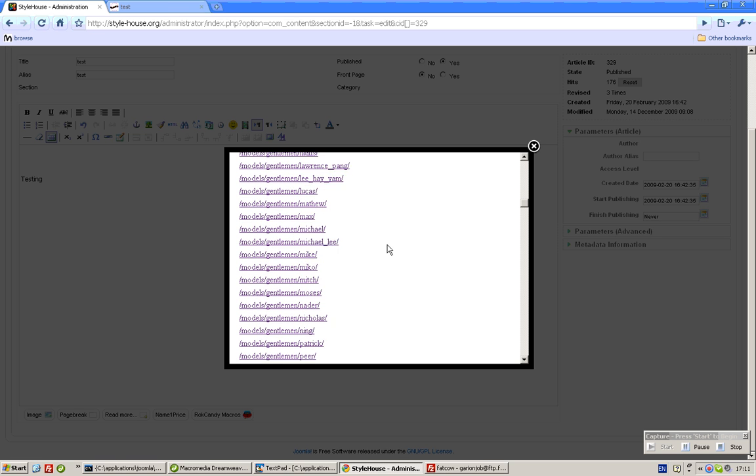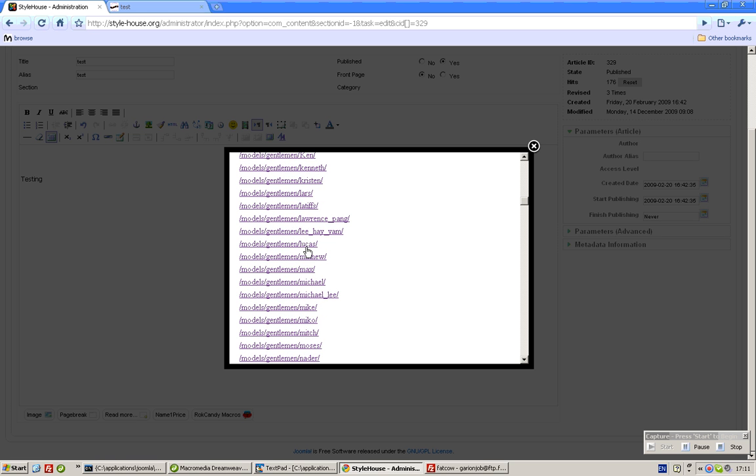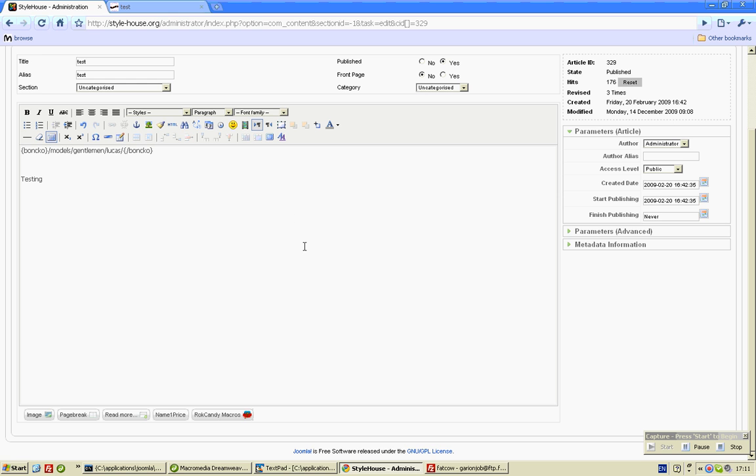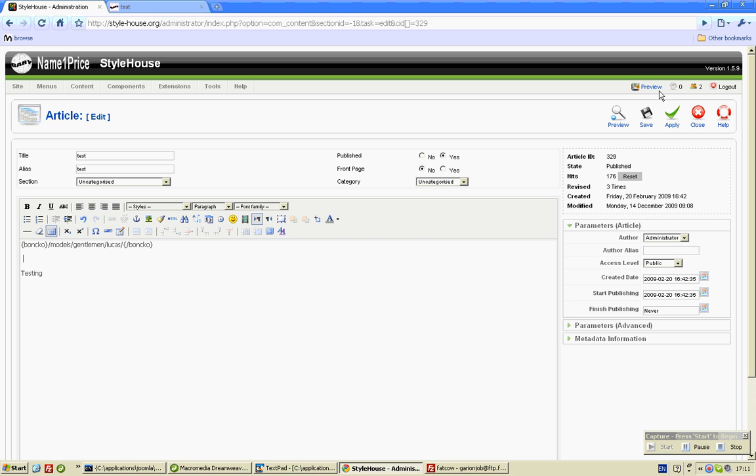So in this case I want to display gentleman lucas. It's all here, simply click apply, that's it. You no longer have to type anything within this.